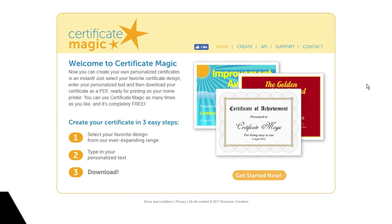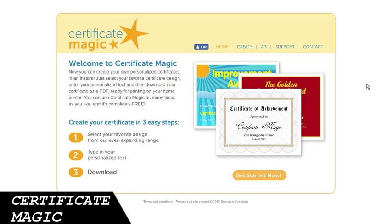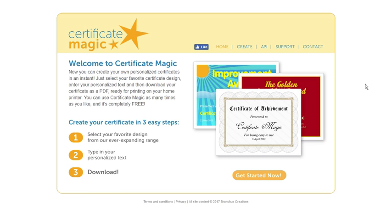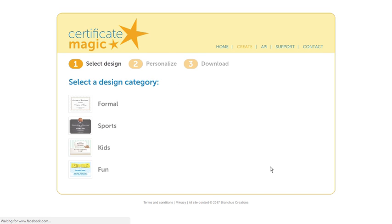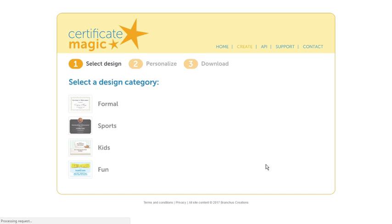Certificate Magic is another amazing online certificate maker. If you visit its official site you will see the button 'Get Started Now'. Tap on it and you will be redirected to a page where you need to choose whether you want to create a formal, sports, kids, or fun certificate.